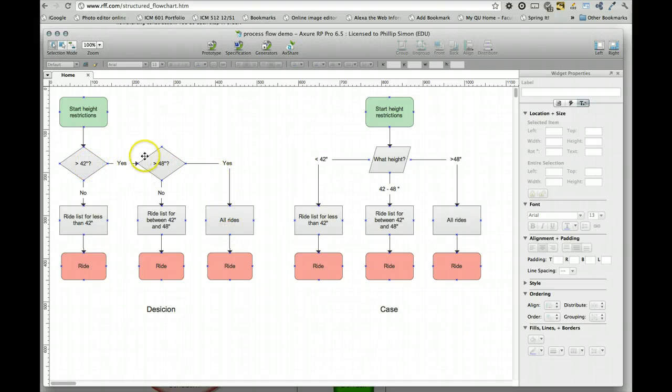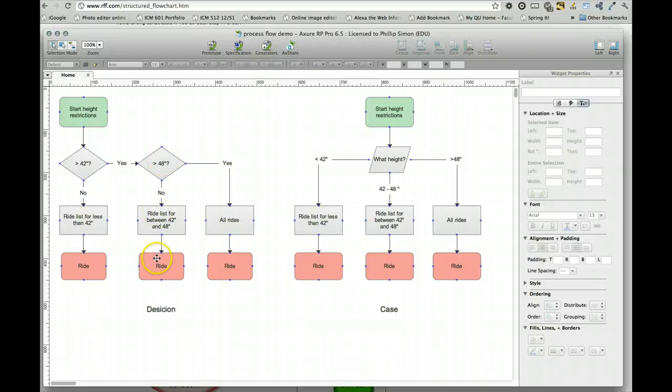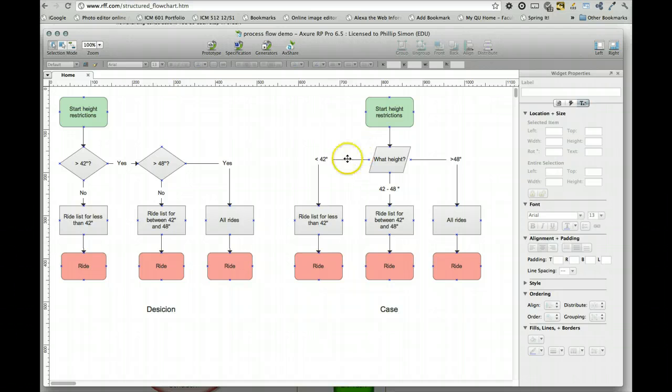or an extra step just to see rides between 42 and 48, seems like too much work. I'd rather just see all three choices and pick the one that's applicable, then go from there.